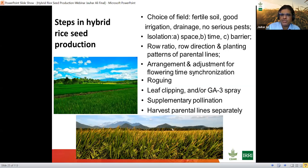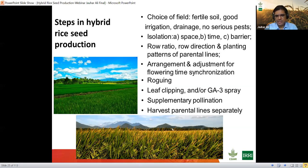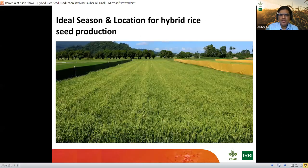Isolation is critical. You should have space isolation. Time isolation requires a minimum of 21 days, but as an expert I would not recommend time isolation — highest priority should be given to space isolation. Try to ensure a large area, ideally focused on one hybrid combination in that place. The key steps are: row ratio, row direction and planting patterns, arrangement and adjustment of flowering synchronization, roguing, leaf clipping, GA3 application, supplementary pollination, and harvesting parental lines separately.